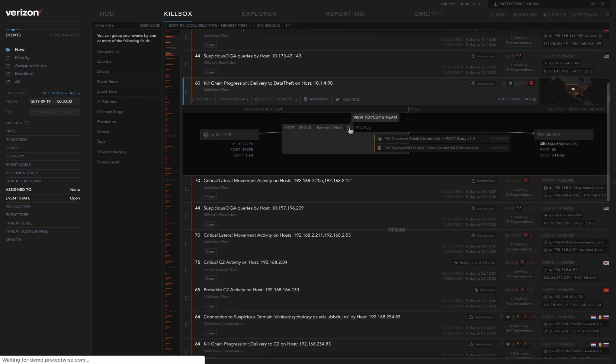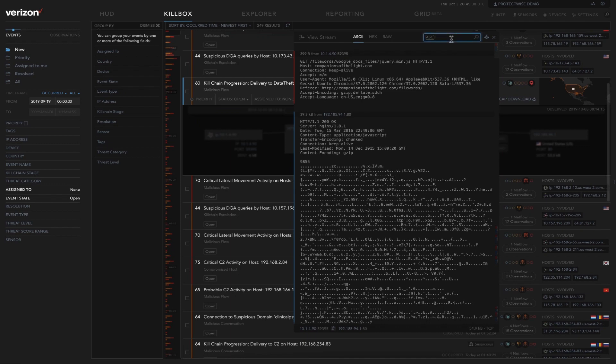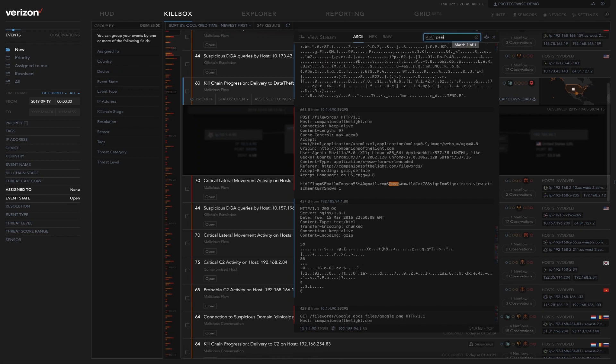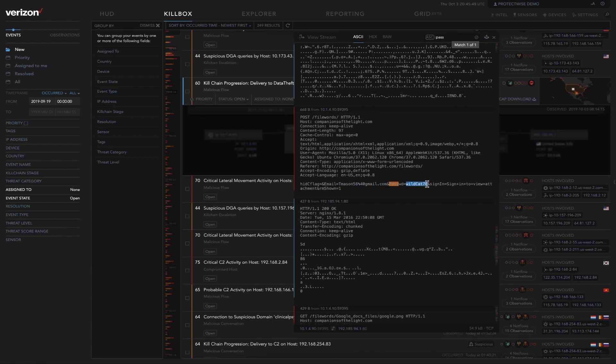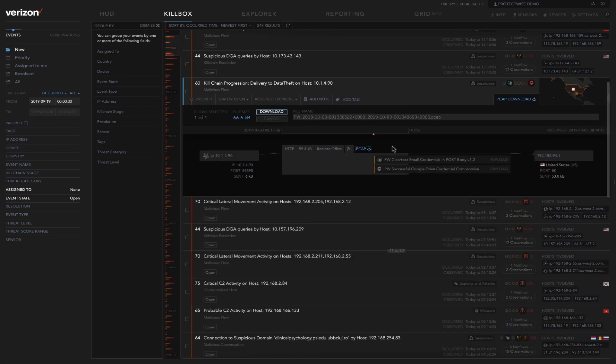Going into the TCP stream viewer here by clicking on that little arrow allows us to get a lot more visibility into what actually triggered this alert. In this case, we are looking at data theft. So if I go in and search for password within that TCP stream, I'm able to see very quickly my user email and password that were compromised in this phishing attack. So the TCP stream gives the incident responder a lot more detail right at their fingertips. If they want to get deeper into the details, they're also able to download the full PCAP.